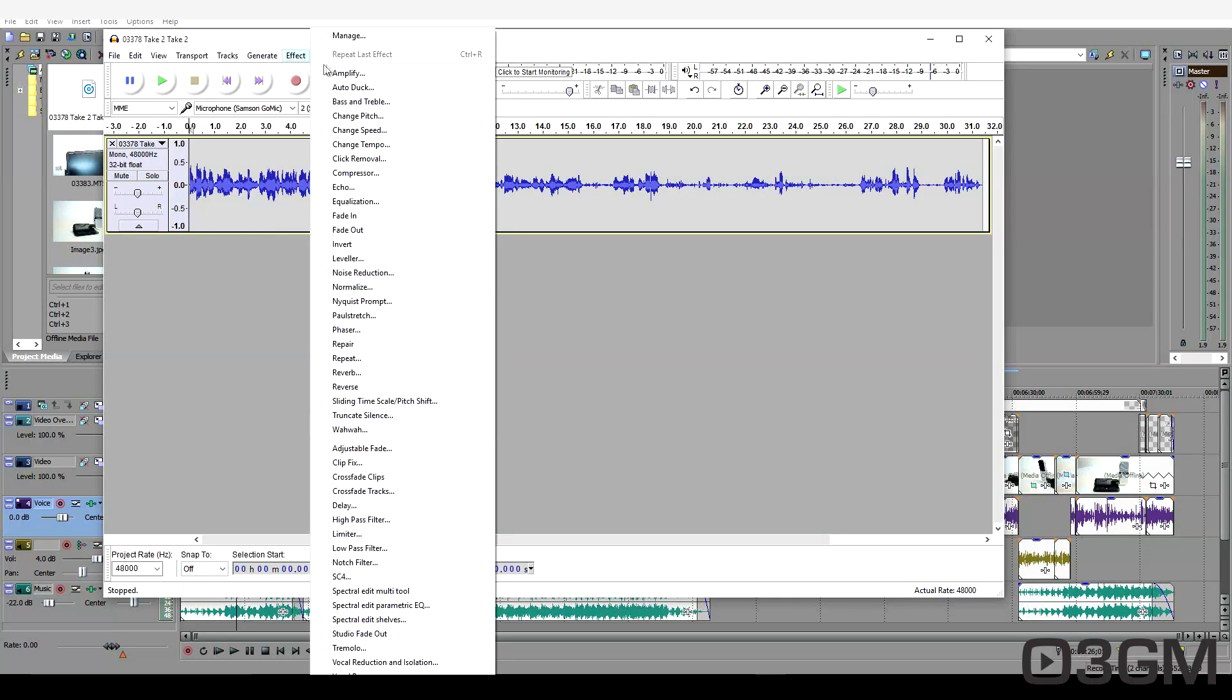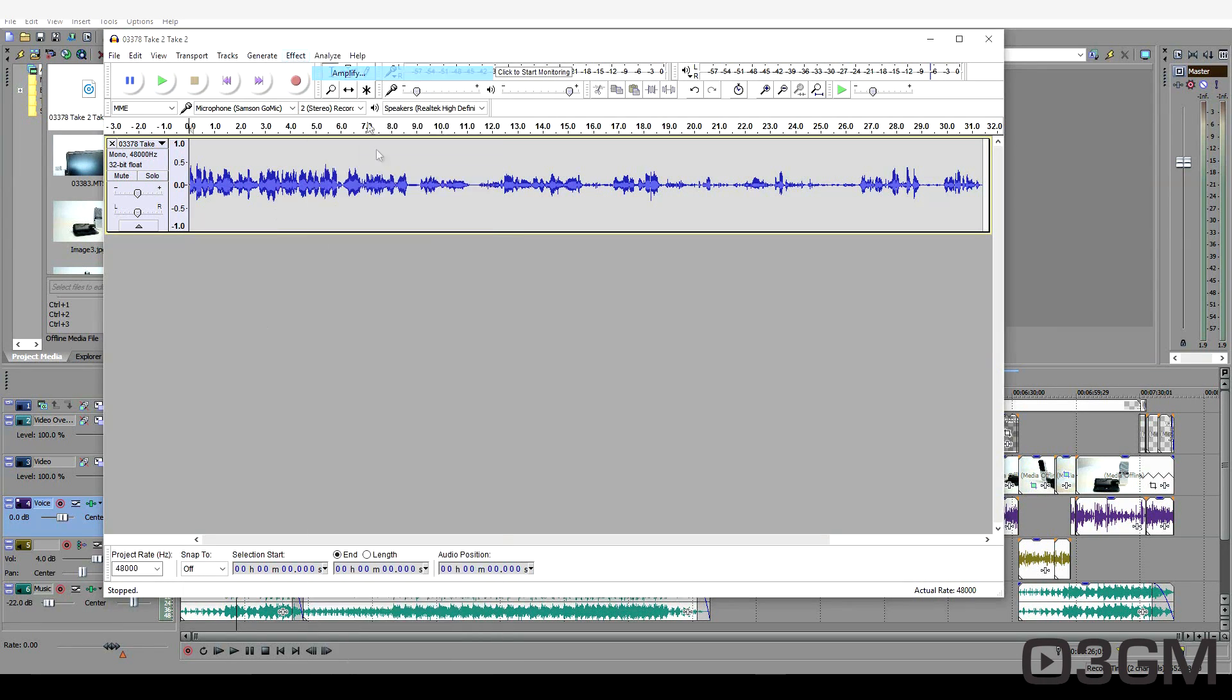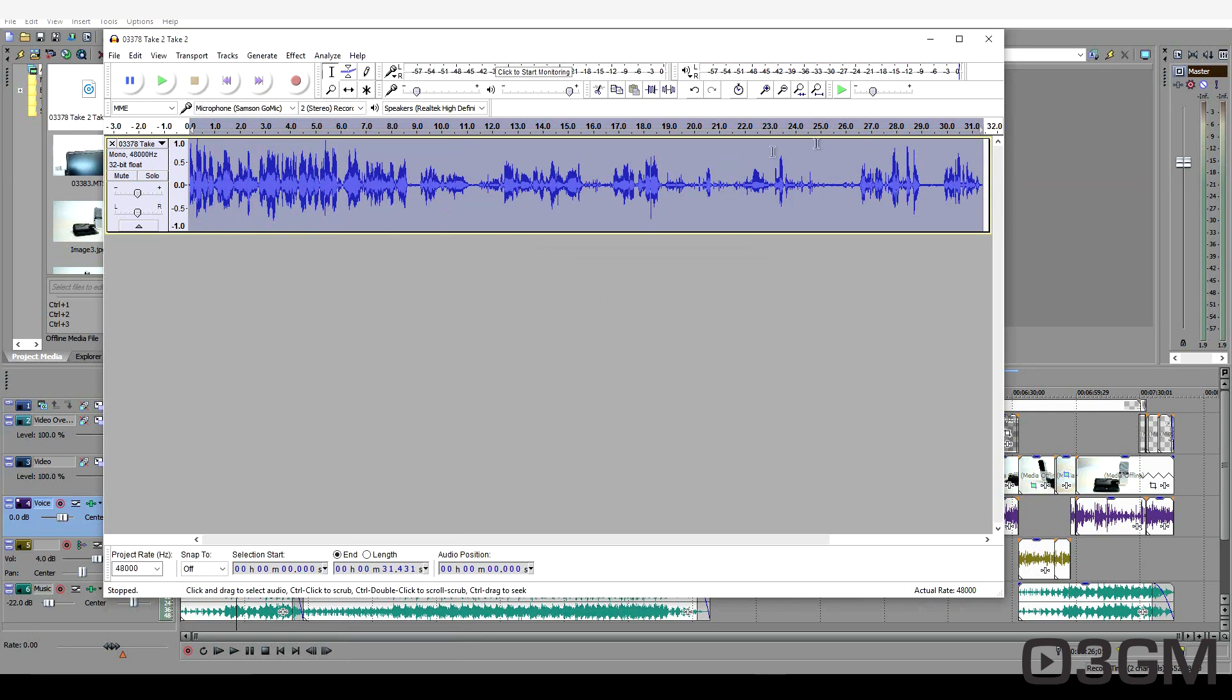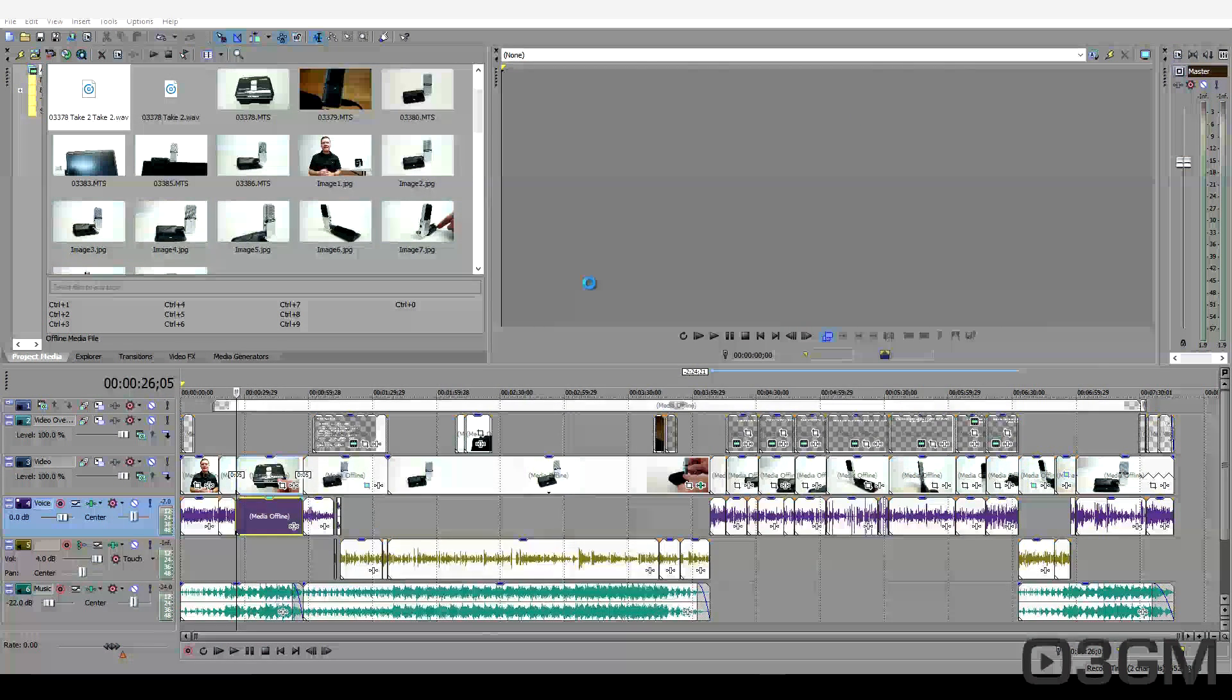So let's go ahead and amplify it. And now have a listen to it. That's much better. Very easy to do.